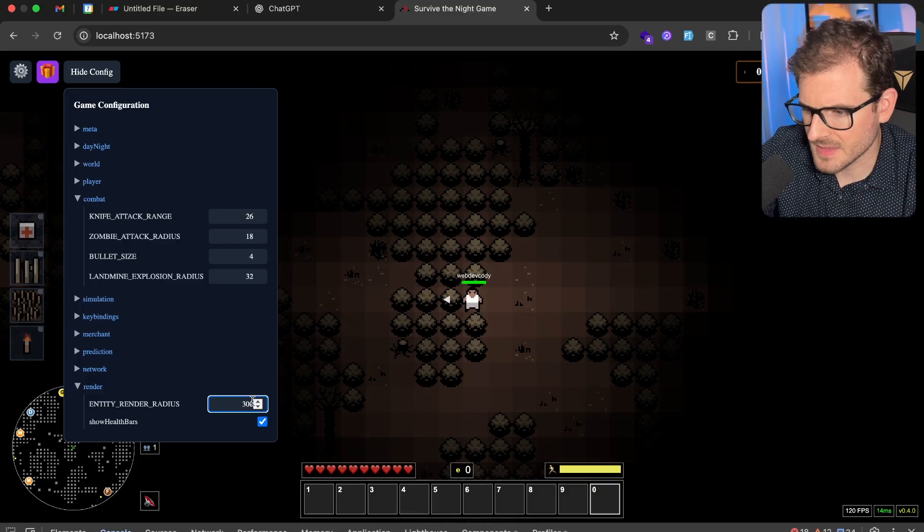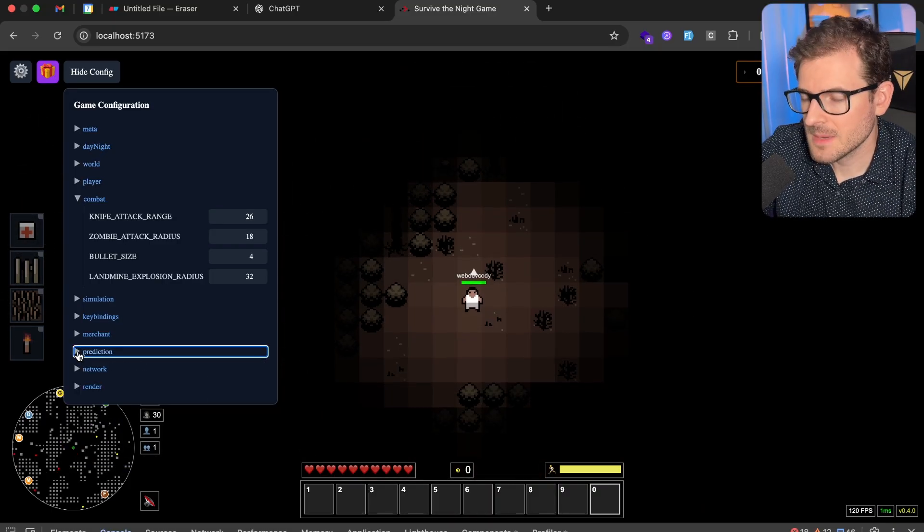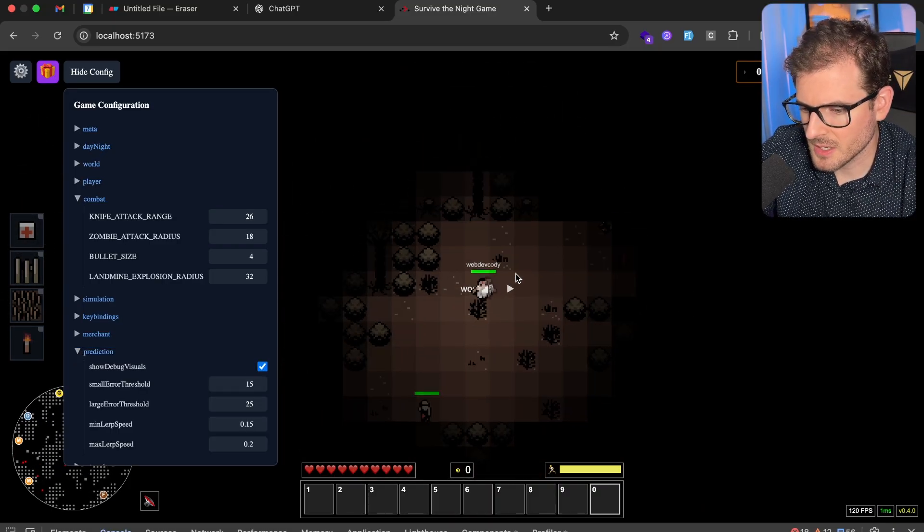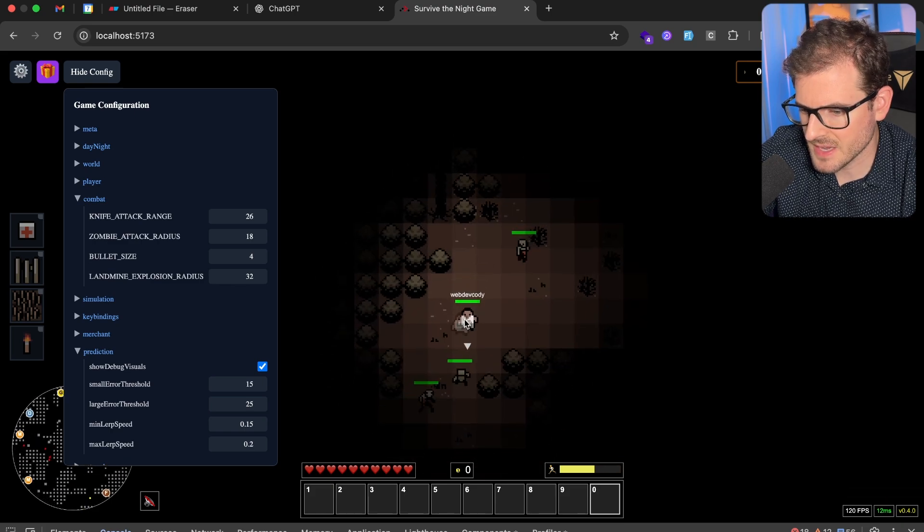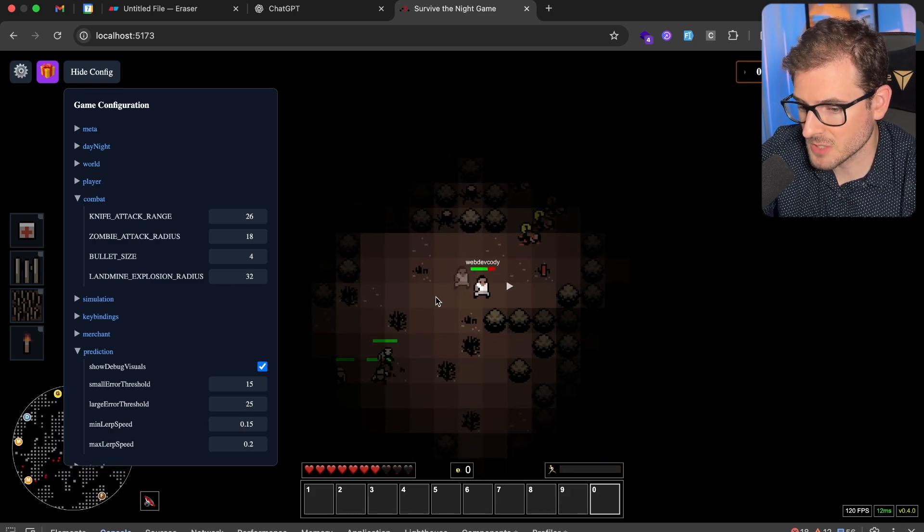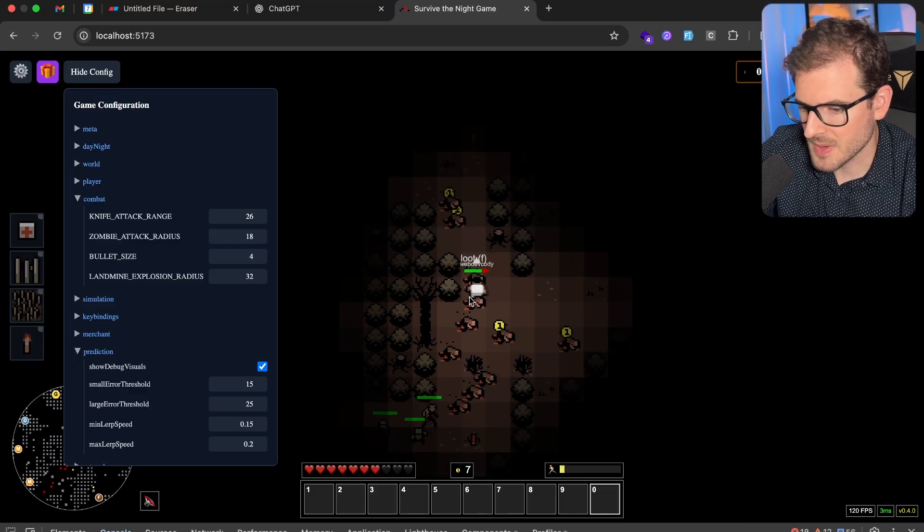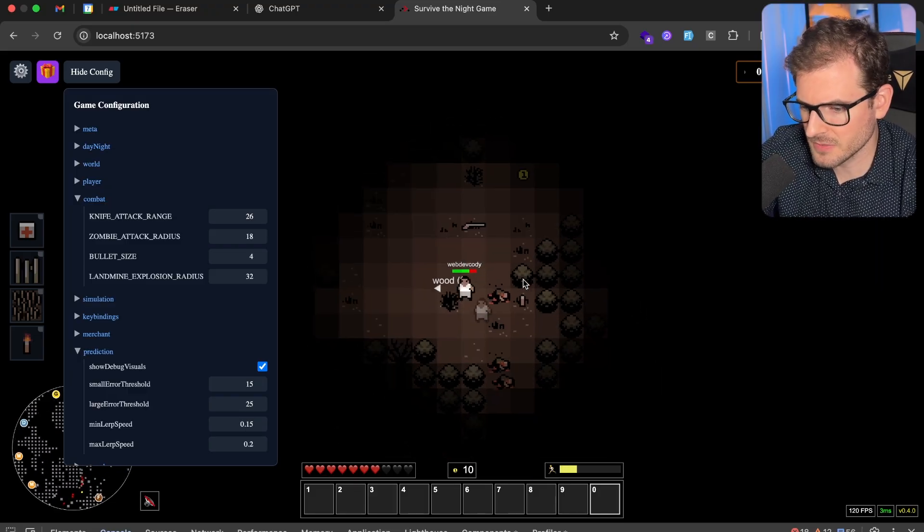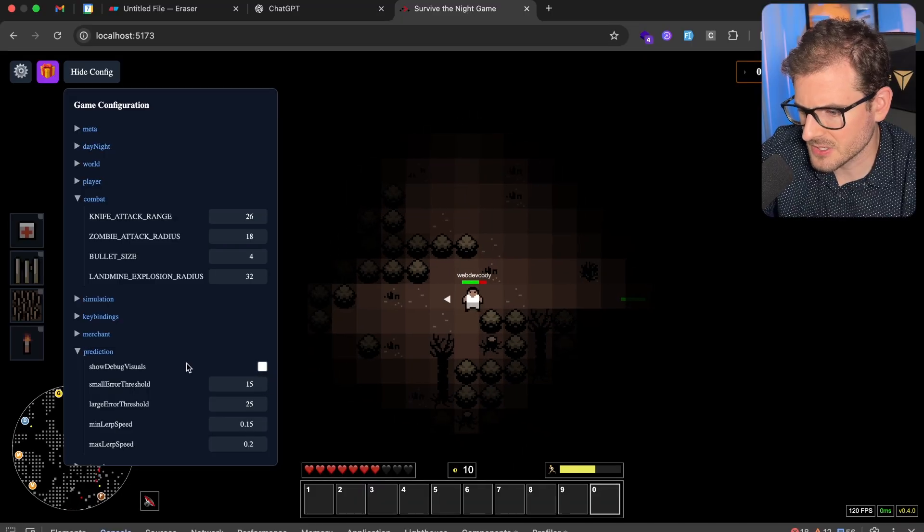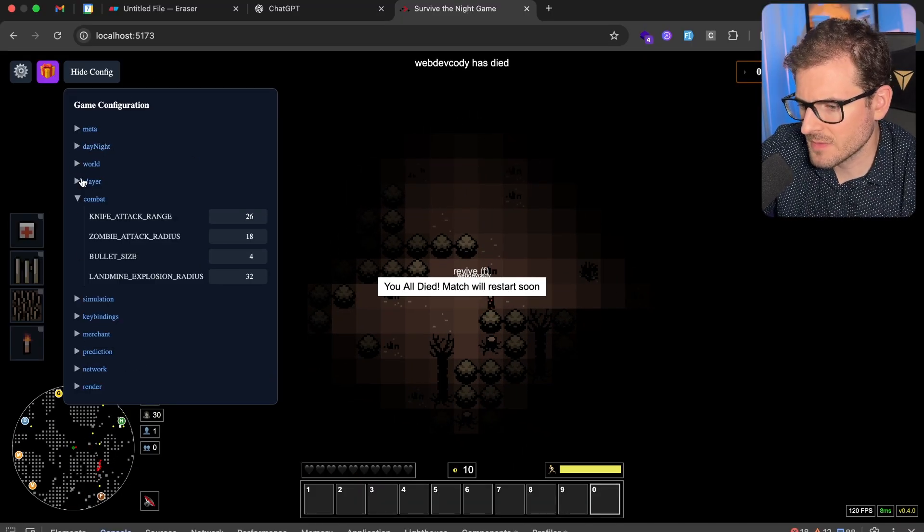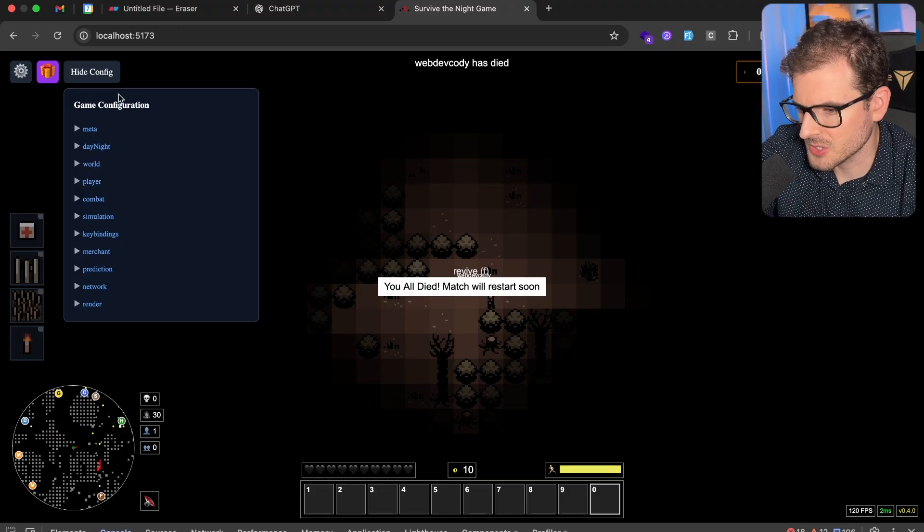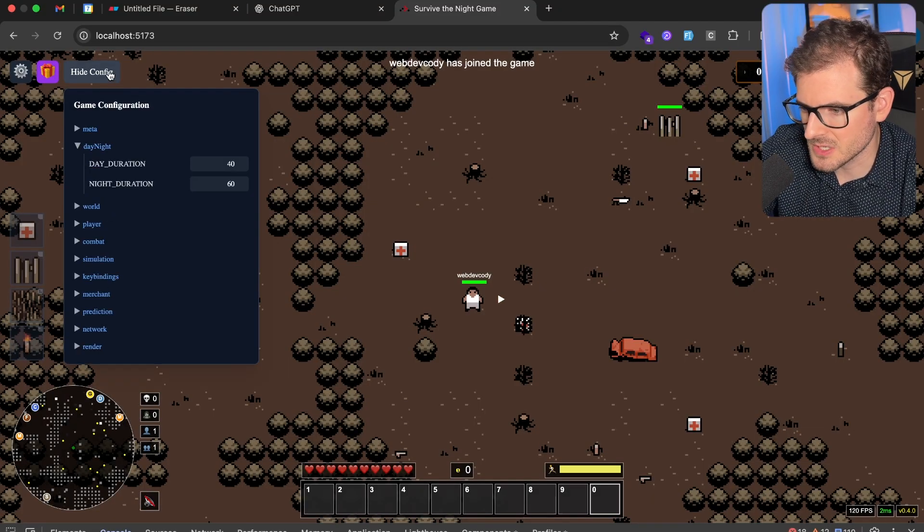So I can find that sweet spot of what value this needs to be. For example, the prediction, I can actually turn on the client side prediction. So I can see where the server thinks I am. You'll see there's a ghost player. That's actually where the server thinks I am. But my client does prediction. So I'm kind of ahead of the server. This is good for debugging. But I've been kind of playing around with these values to make it good. Anyway, this config is a work in progress. Half the stuff probably doesn't even work because it's not hooked up to the server. And the server does need to have its values refreshed when I change these things.